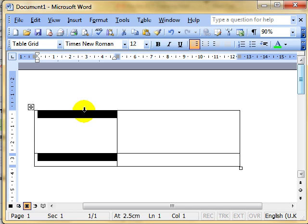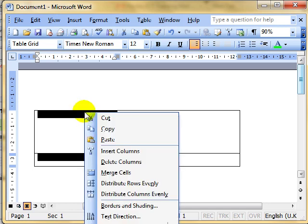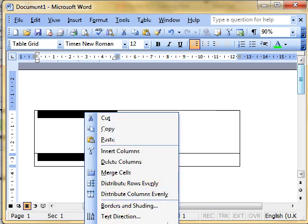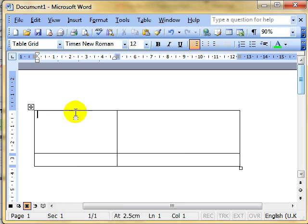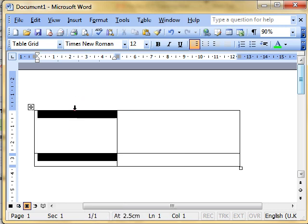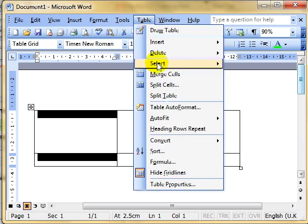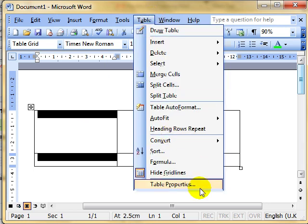Now to get table properties, you can use the right mouse button and drop down to table properties, or you can use the table menu. Table, drop down to table properties.